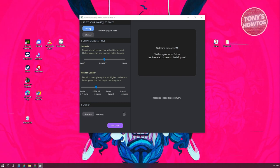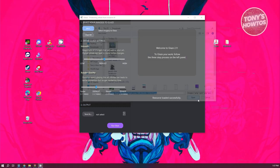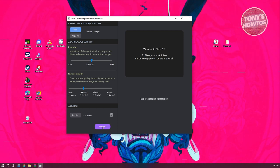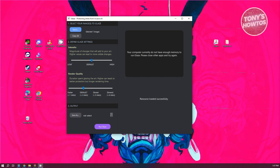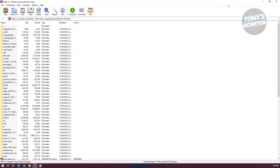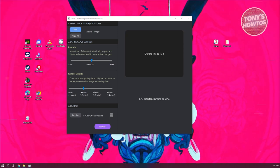Go ahead and click on Select. From here, we want to select our image — for example, I'll select this one. Click on Open. Then what we need to do is click on Run Glaze. This might actually take a while, so you need to wait for it to complete. Also, Glaze is memory intensive, so you might want to close different apps that you have running. Go ahead and close any apps if you see that pop-up. As you can see, it's now crafting our image, so let's wait for it to finish.